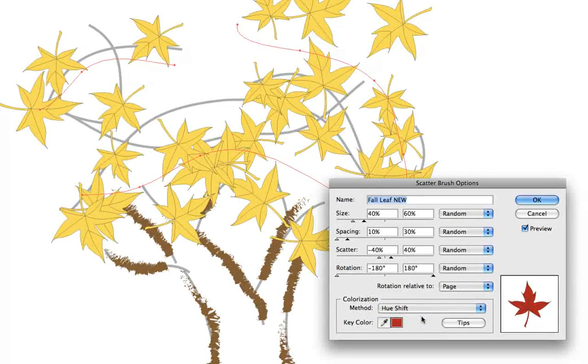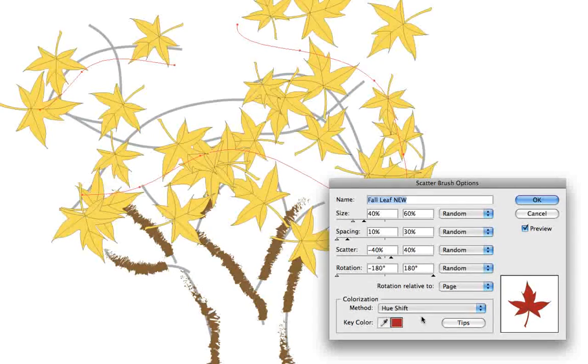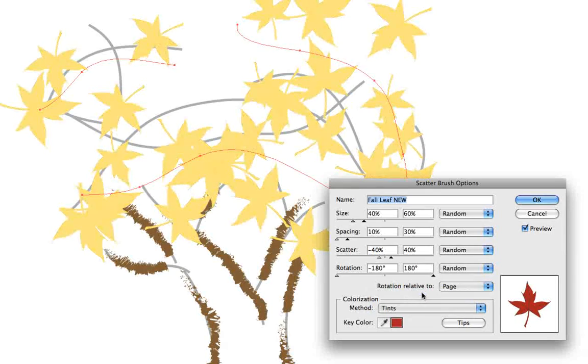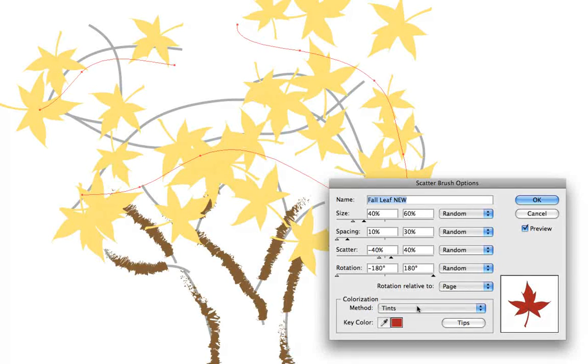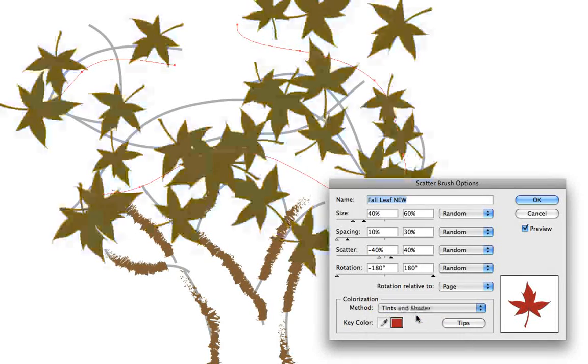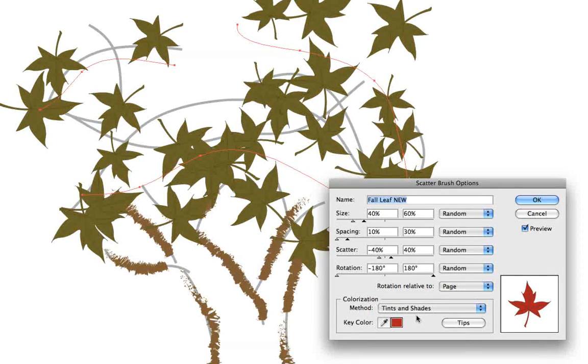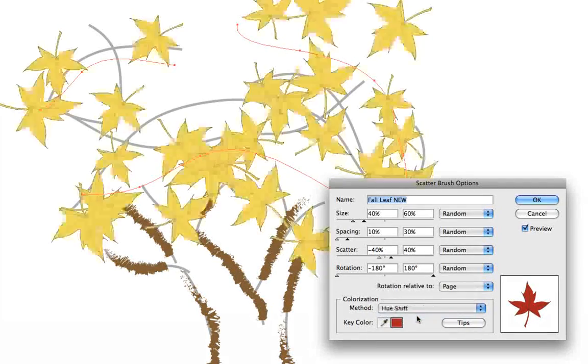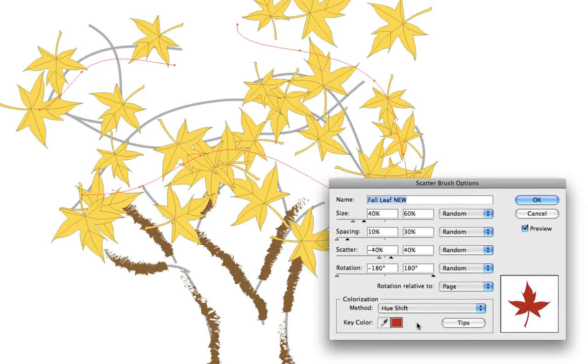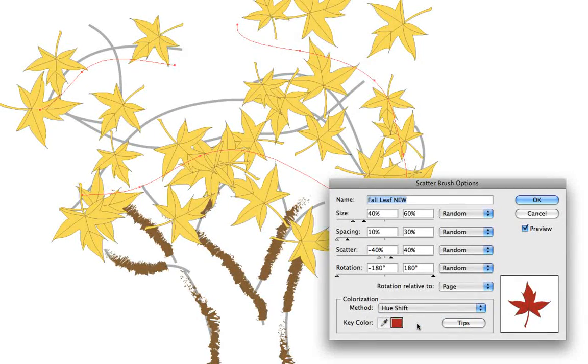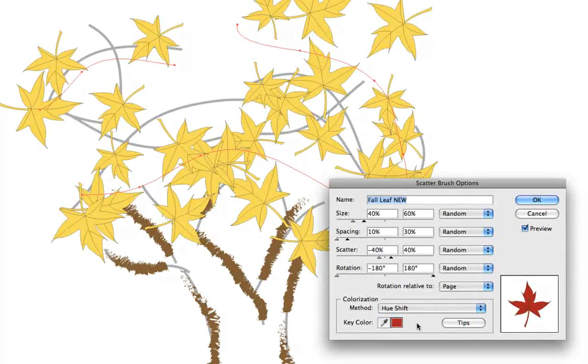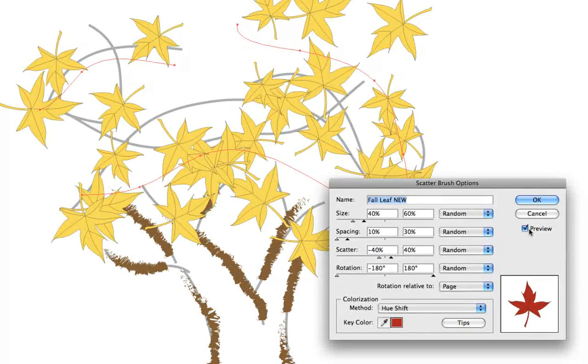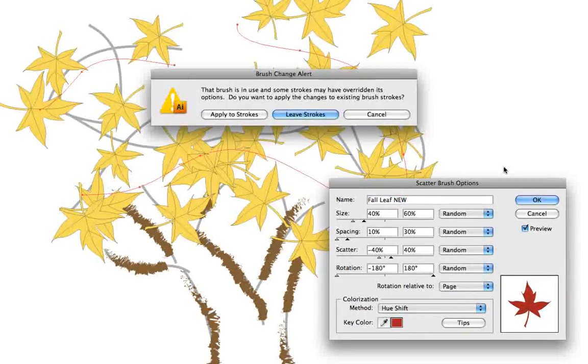Of what happens each time we choose one of these colorization methods. And you might like hue shift best here because it shows the veins and the leaves nicely. But now that we've changed the colorization method, let's go ahead and click OK.